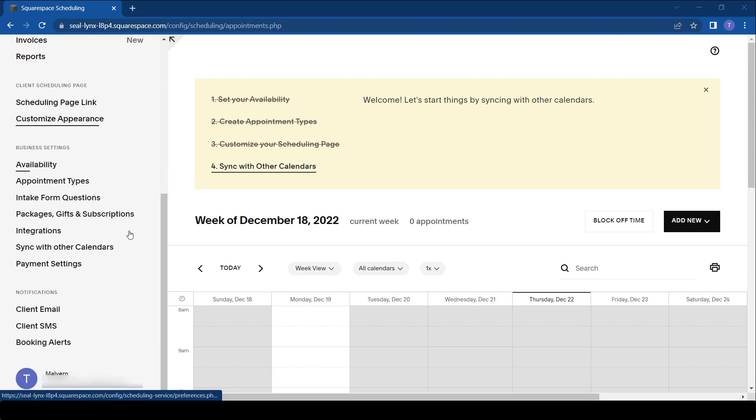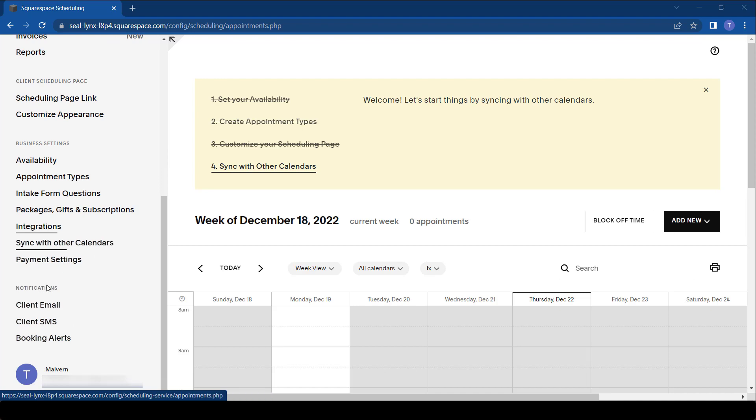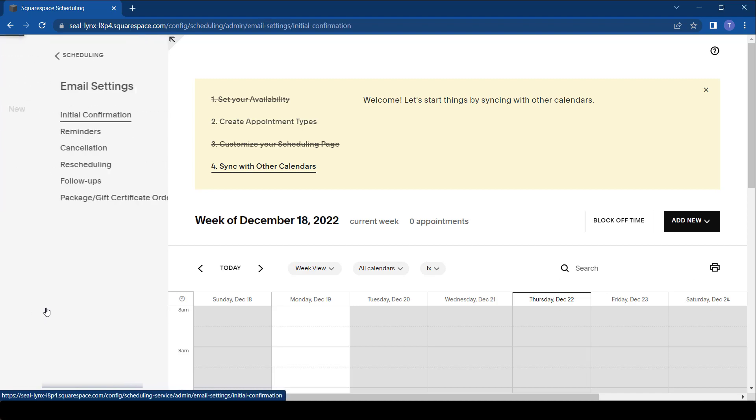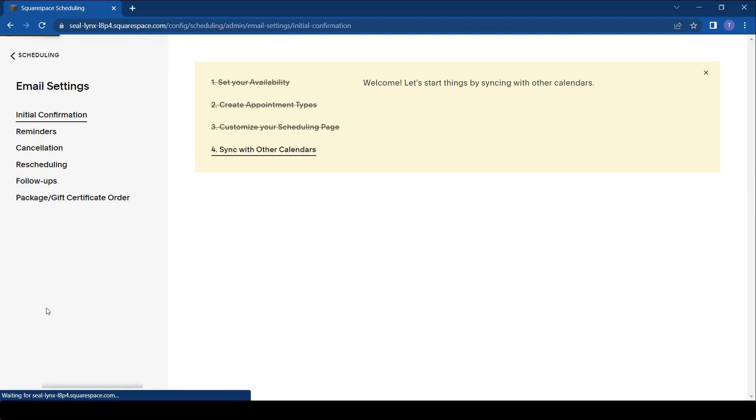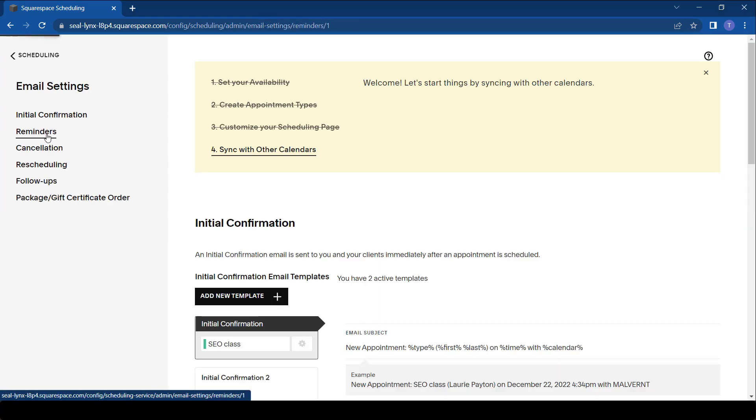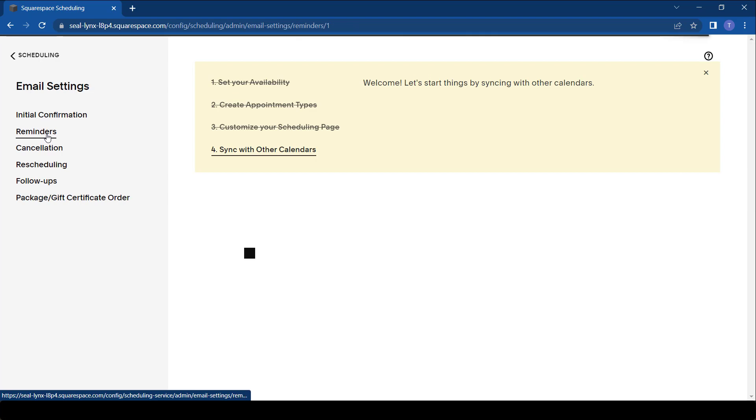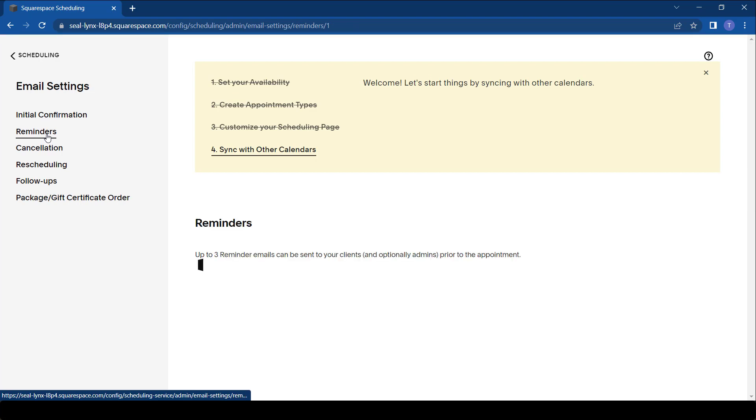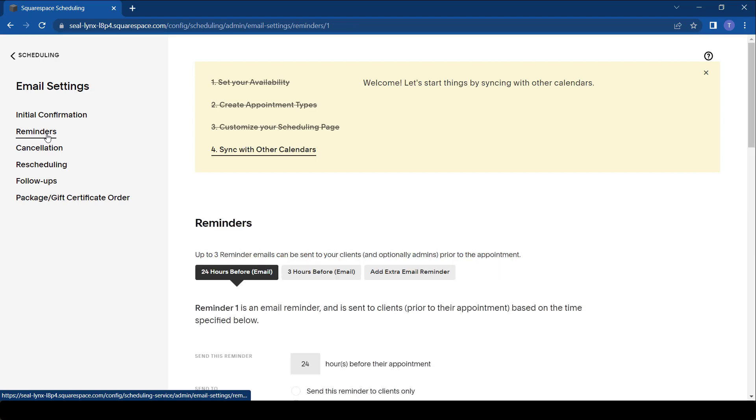With the reminders it's quite simple. You go to where it says Notifications here at the bottom. We're going to be doing email reminders today, so under Email Settings we go to Reminders. Reminders are quite simple to set up in Acuity.